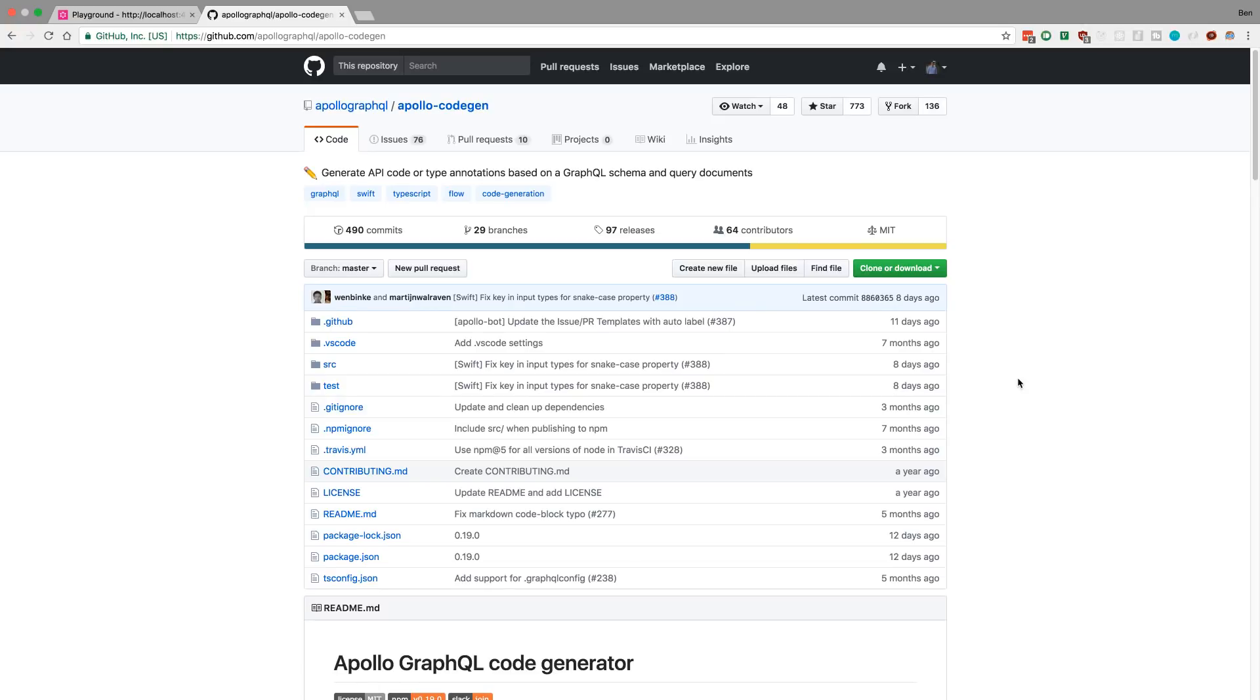Hey guys, I want to show you how to use Apollo CodeGen. This is a really cool library that allows you to take a GraphQL schema and turn it into types for Flow, TypeScript, Scala, and Swift.